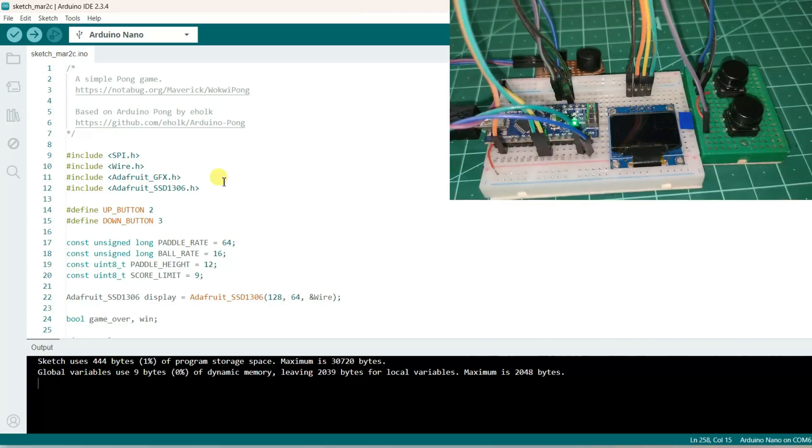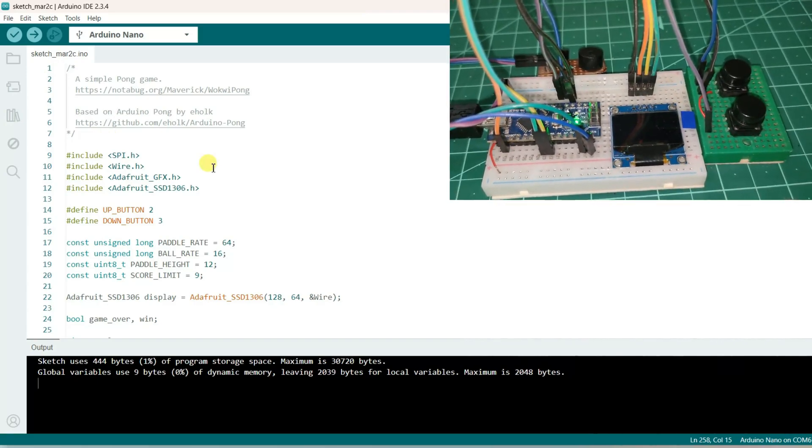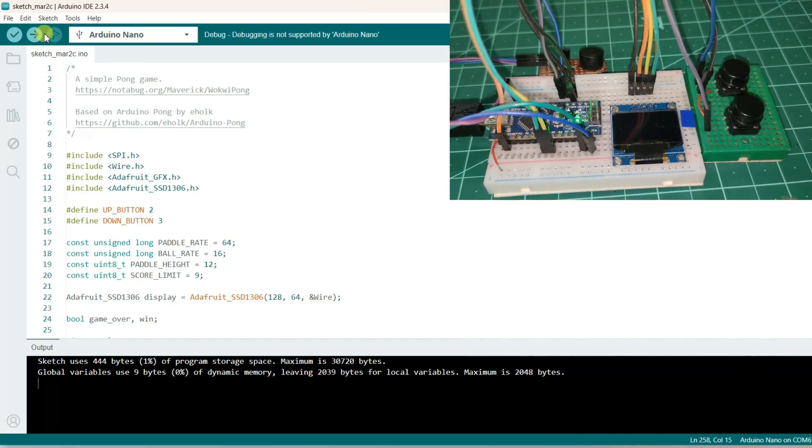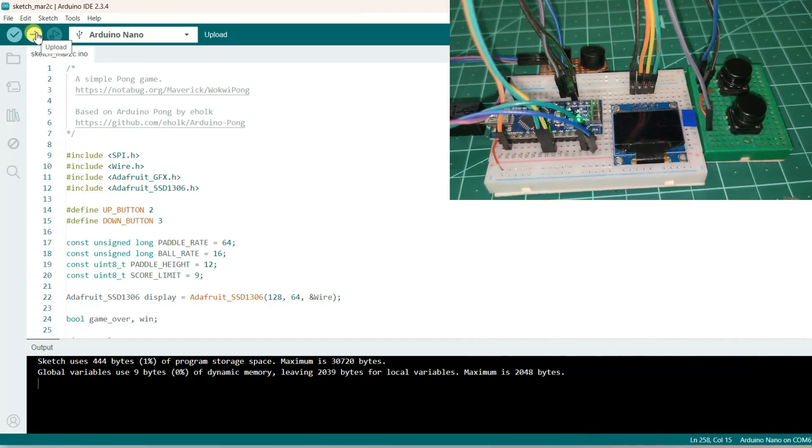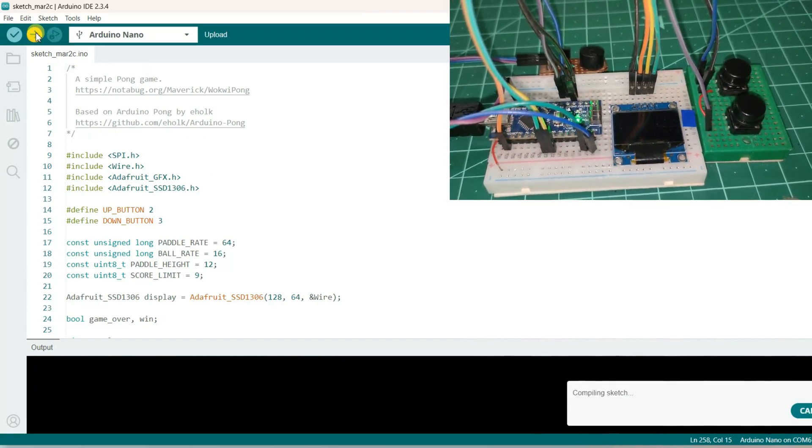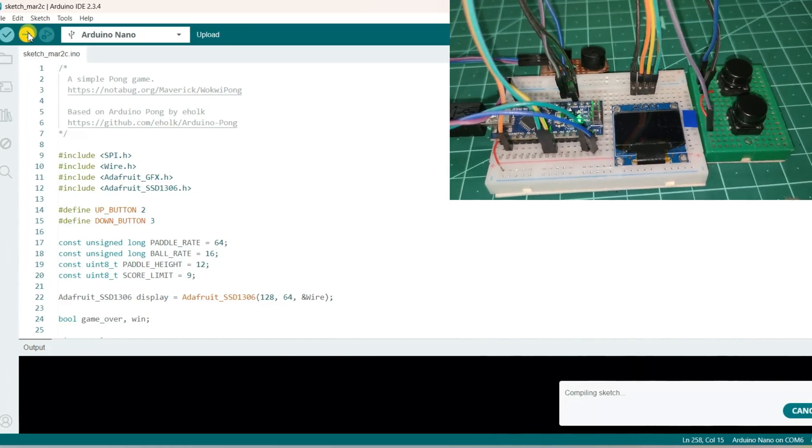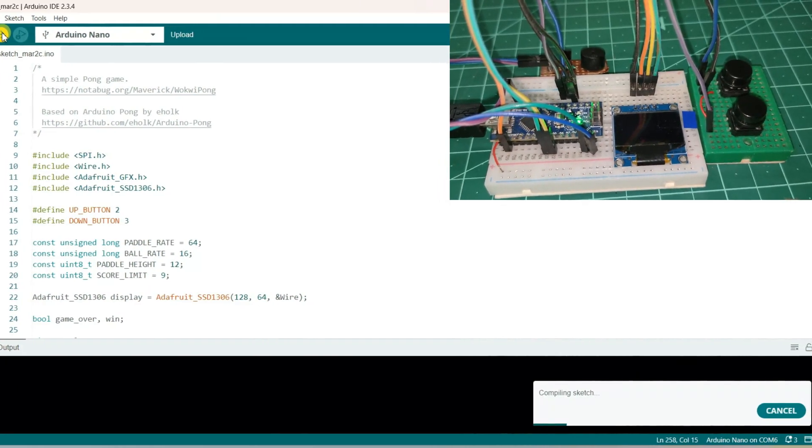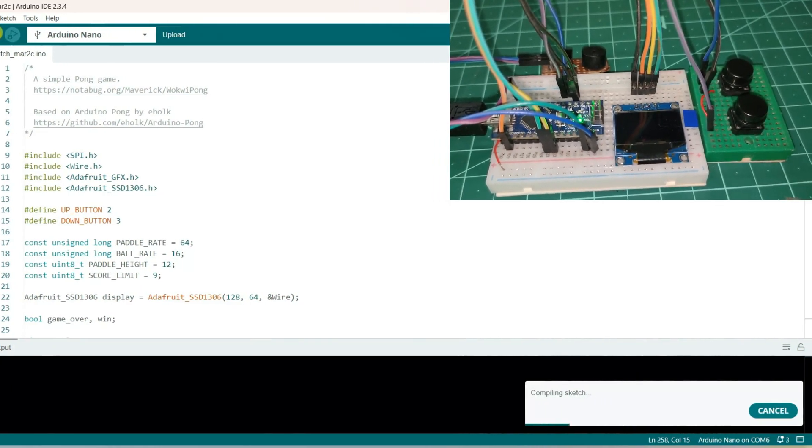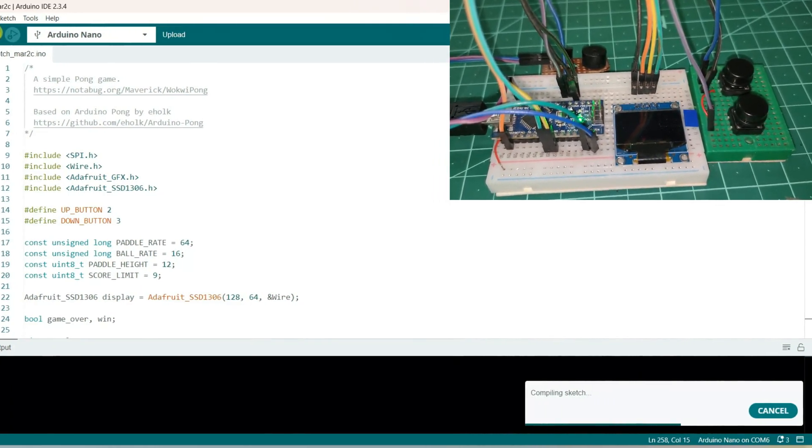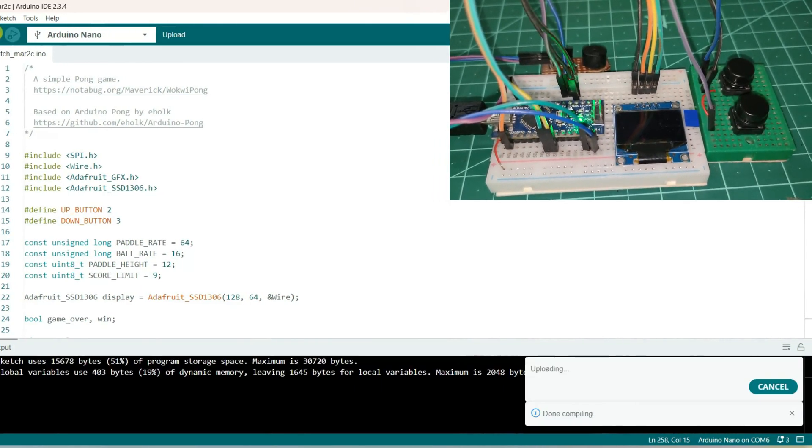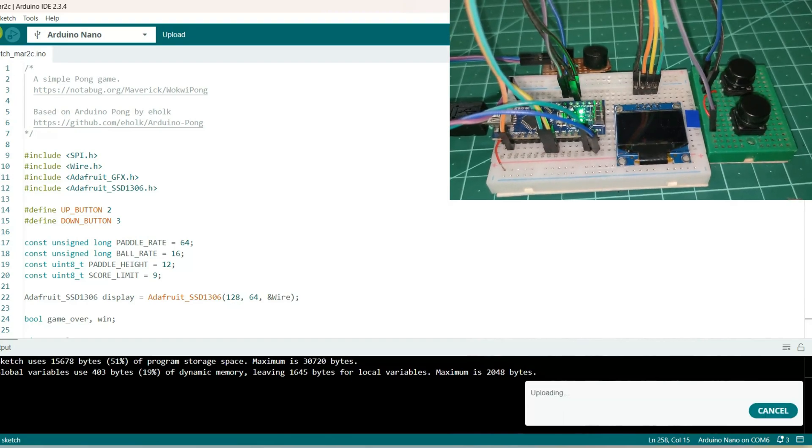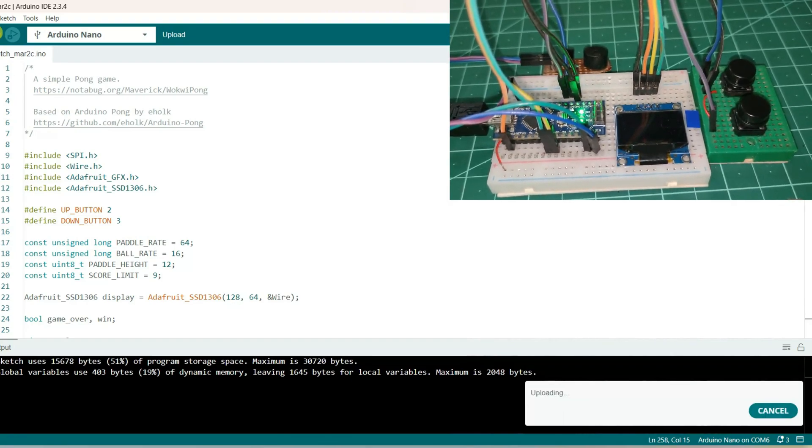Now let us upload the code, click on upload. Code is uploading. Wow, it is getting started.